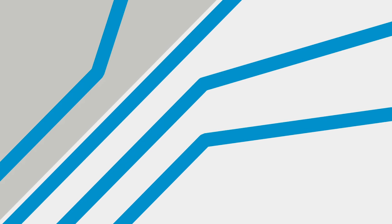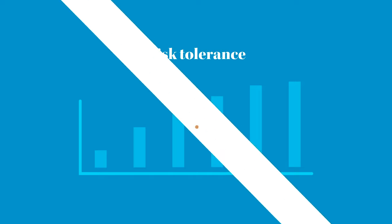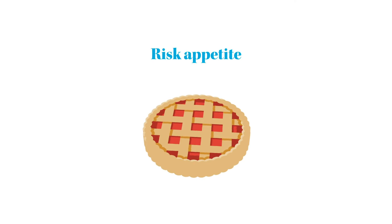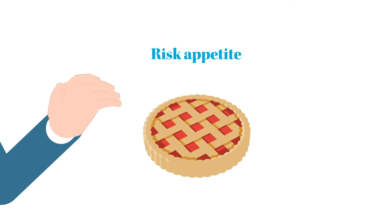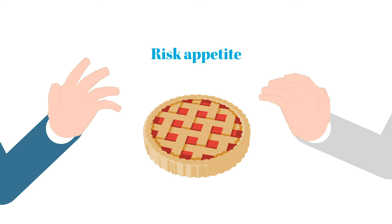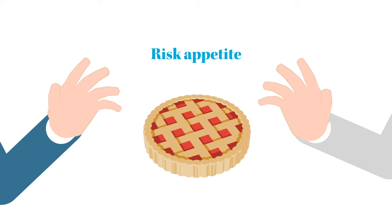The approach to risk will vary across organisations, but a risk management framework should document risk tolerance – the levels of risk taking that are acceptable in order to achieve a specific objective or manage a category of risk. Risk appetite – the level of risk the organisation is willing to assume ensuring that the board, management and staff all understand the scope for risk when making decisions.